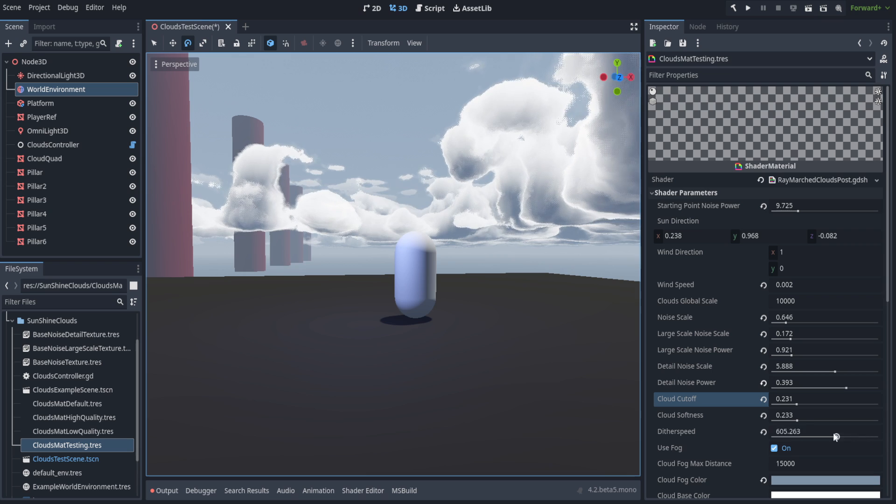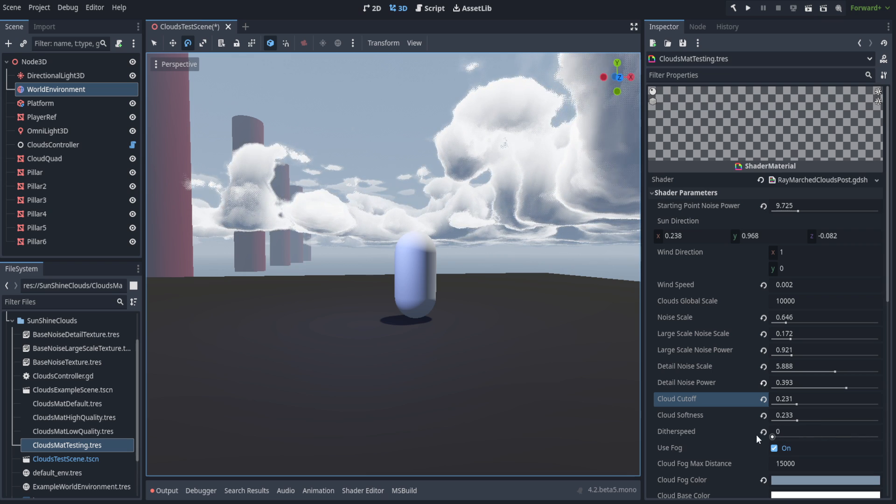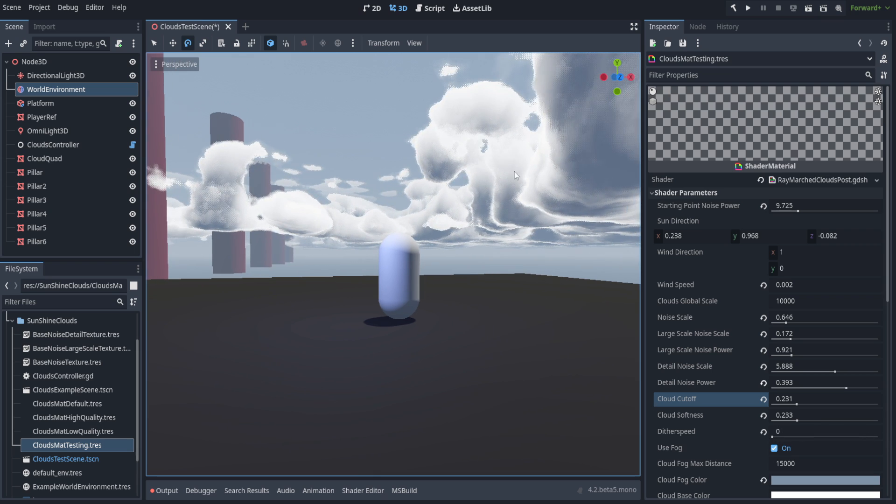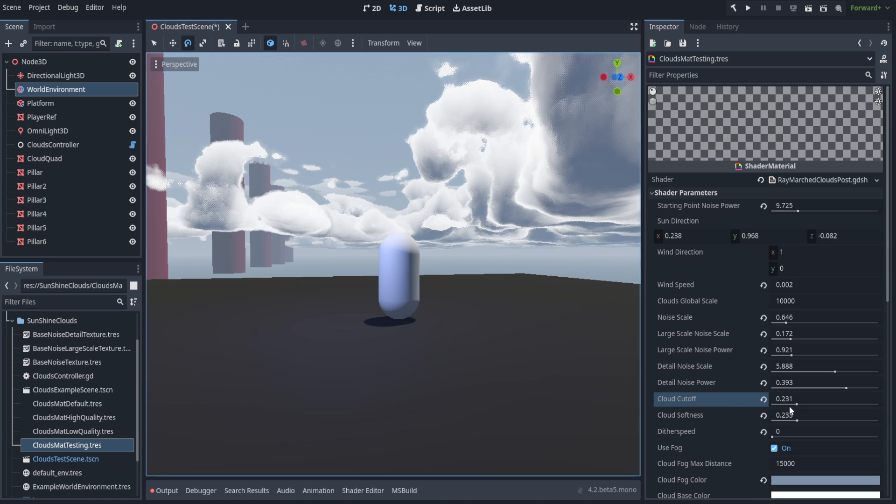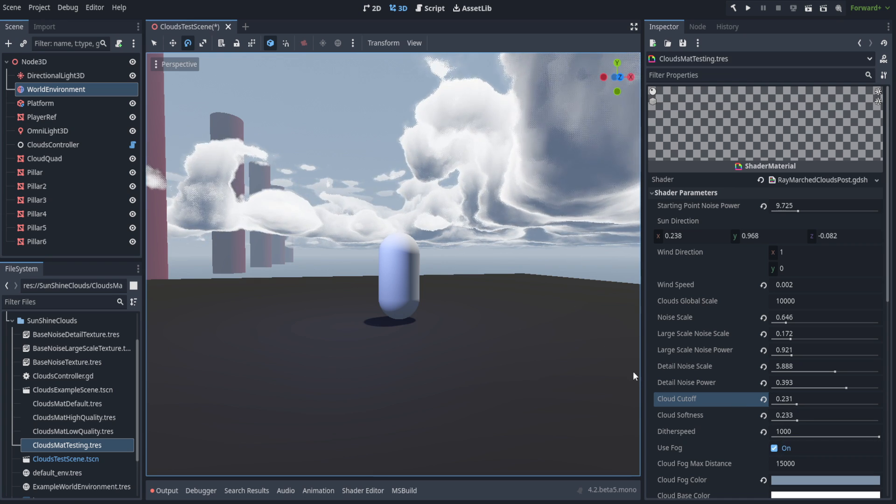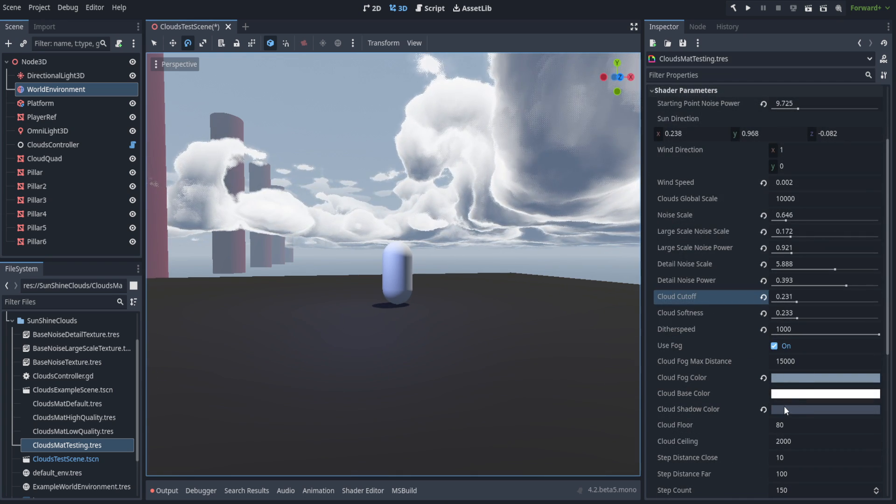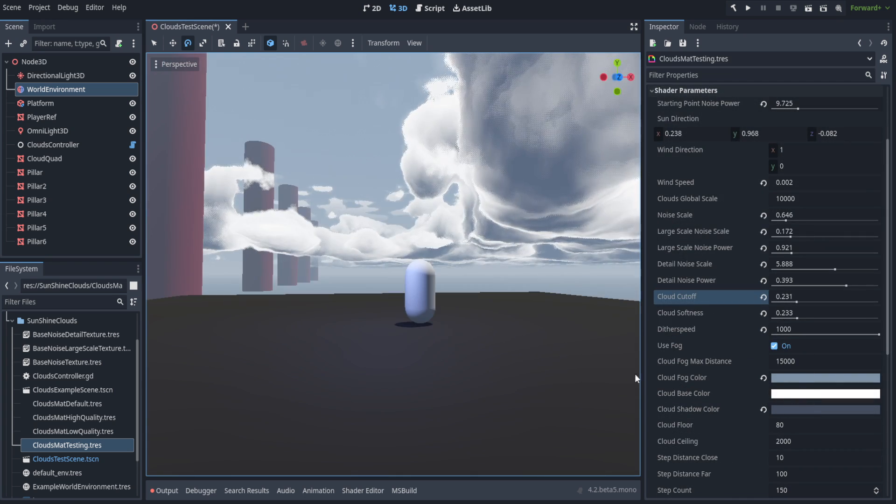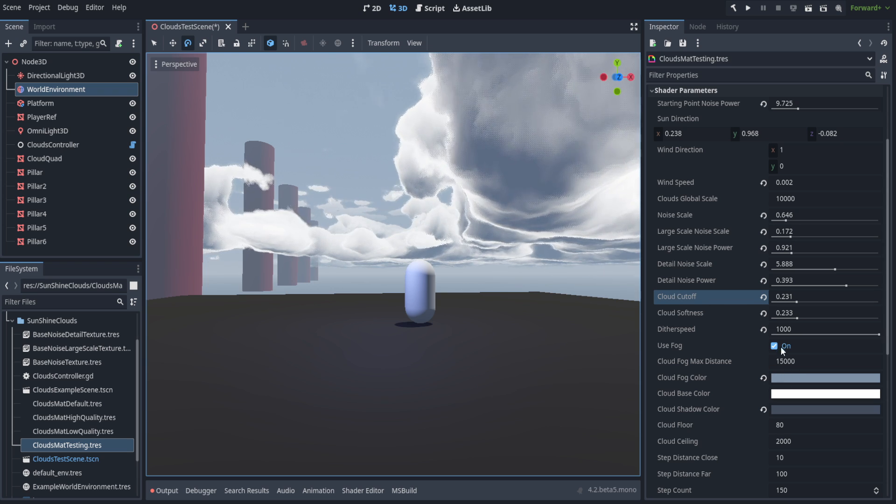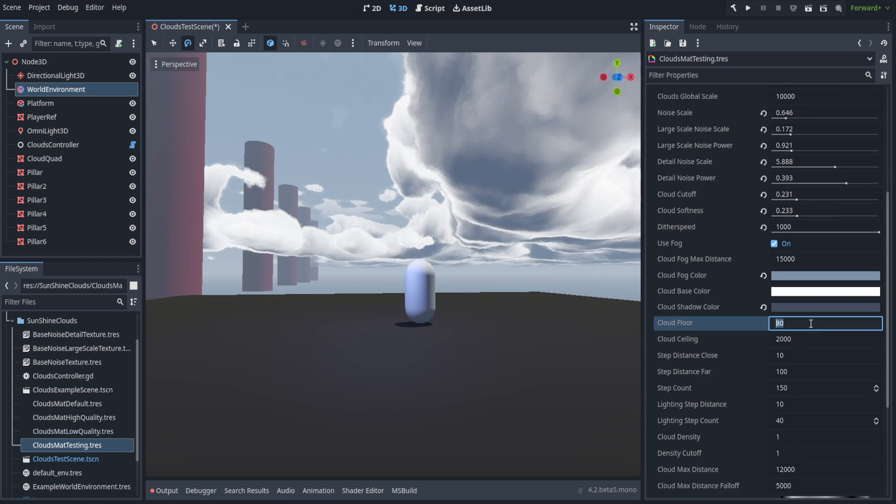We've also got dither speed, which I typically always set to a very high value, but if you wanted some sort of retro quality, you could set it down to a lower speed or zero. You've got your use fog as well as your different colors. These only go into effect when you're not setting them based off the cloud controller. Right now they do nothing.